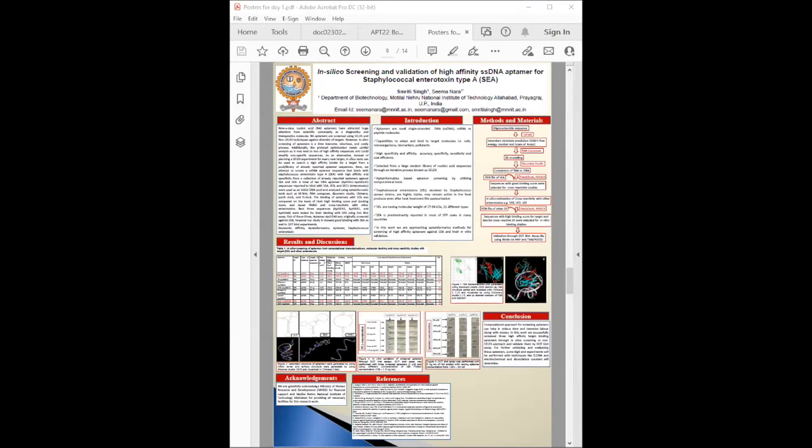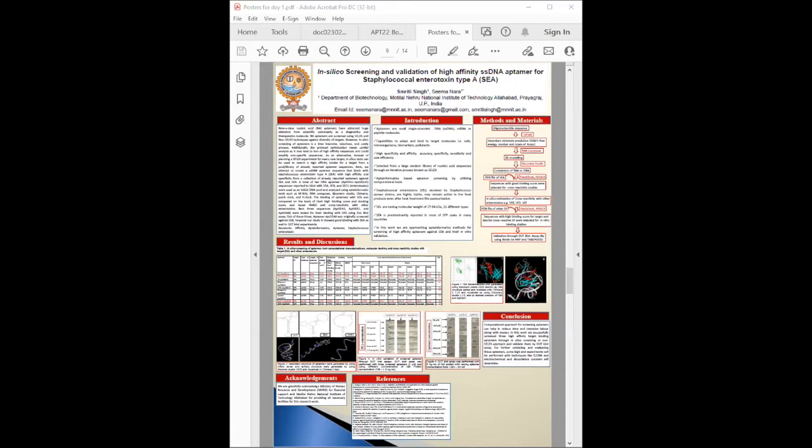Smriti Singh, a PhD scholar from Allahabad under supervision of Dr. Seema Nara, presents work on in silico screening and validation of high affinity single-stranded DNA aptamer for staphylococcus enterotoxin type A. The background is to overcome shortcomings of conventional SELEX where lots of high affinity aptamers are lost during the process, plus the time and labor required. They tried to explore already available aptamers for enterotoxin to develop an assay to detect SEA in food matrices.